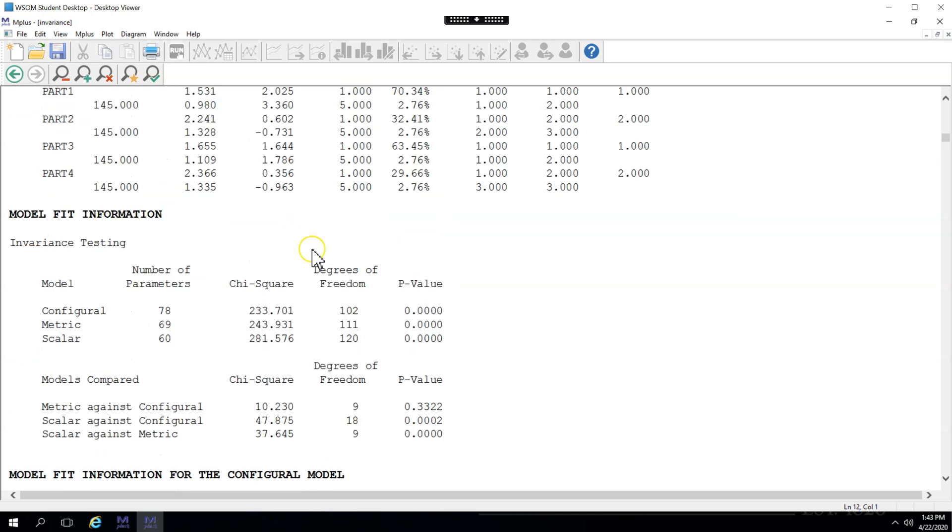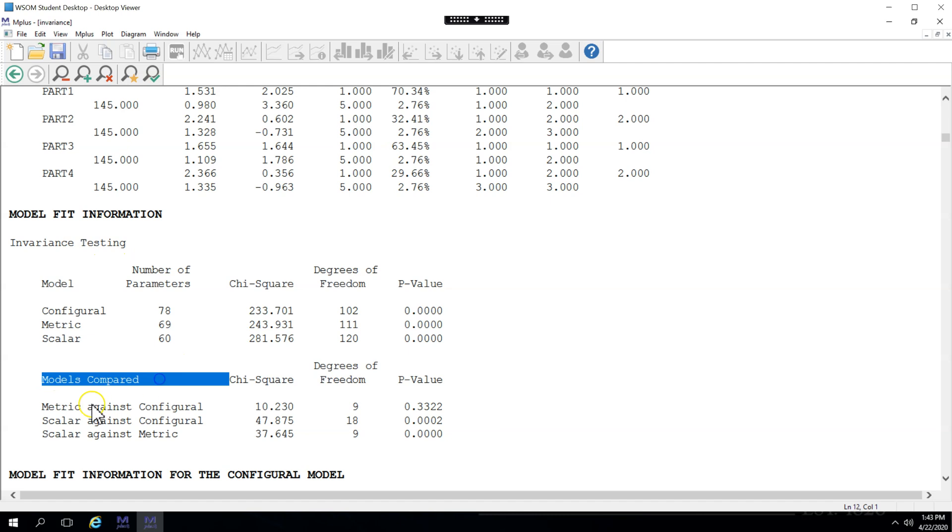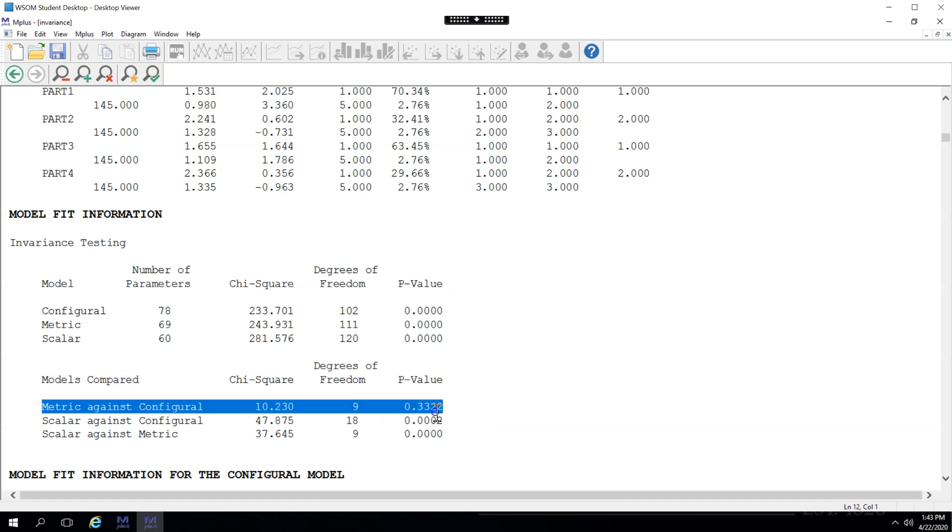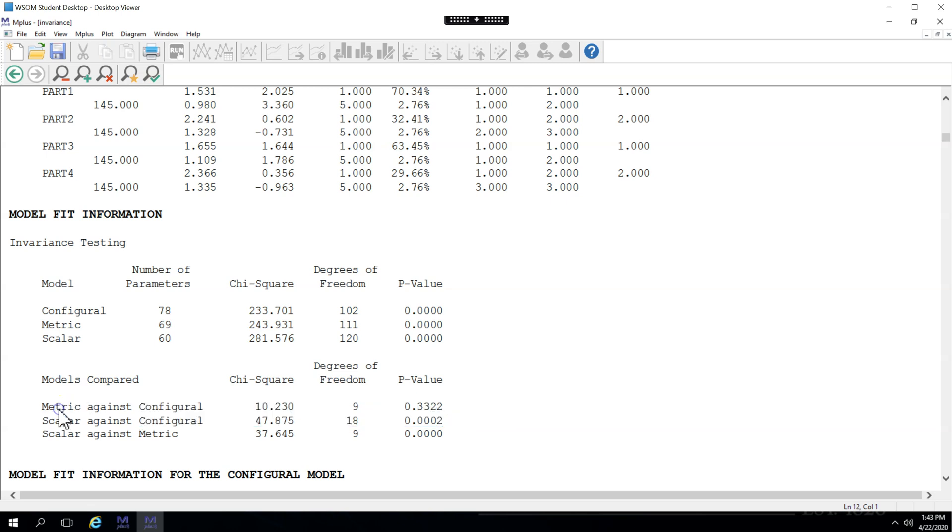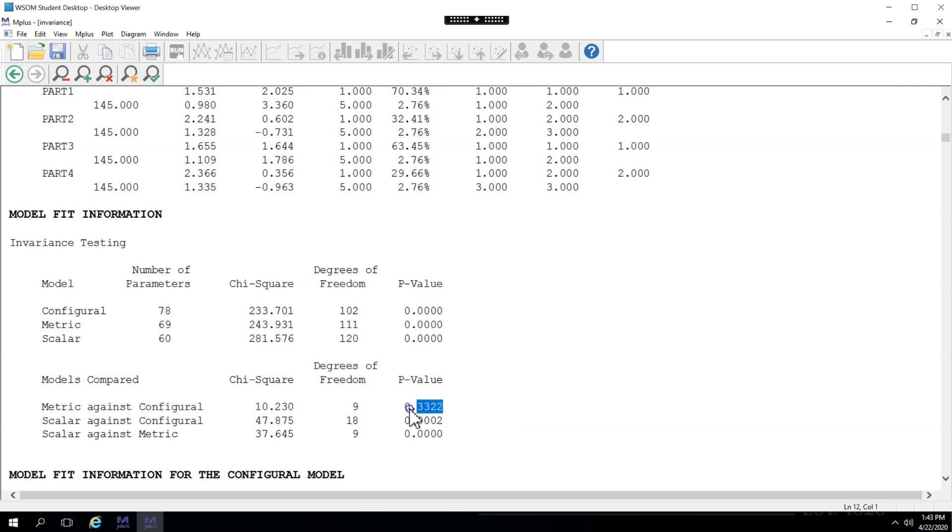To find out, go back up to the model fit information, invariance testing, and you're going to look at this models compared and just these first two lines here. These are the chi-square difference tests for the metric model versus the configural model. And this tells us if there is metric invariance. If the p-value is greater than 0.05, if that's your threshold, then the models are not different, which means they are invariant. So we do have, according to this p-value, metric invariance.